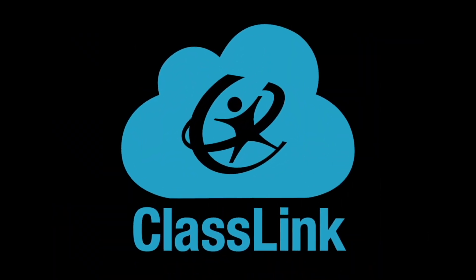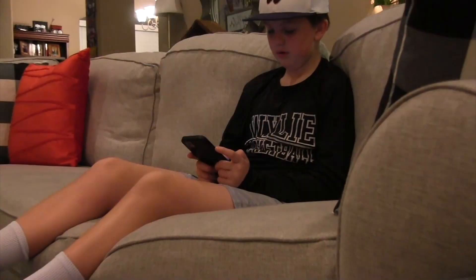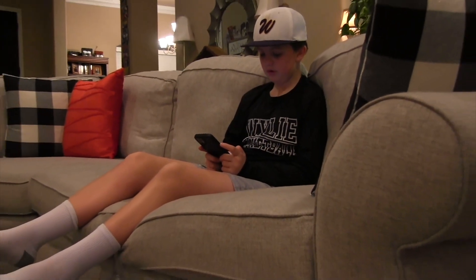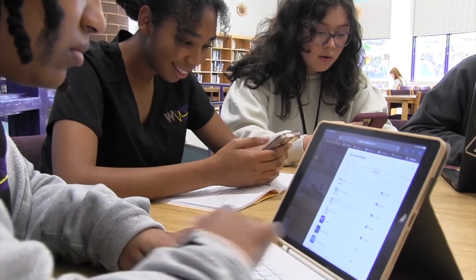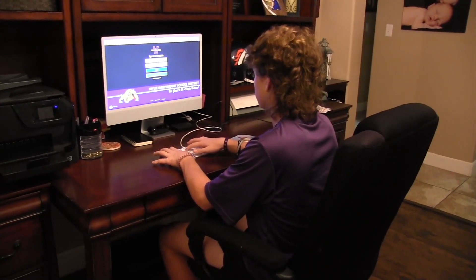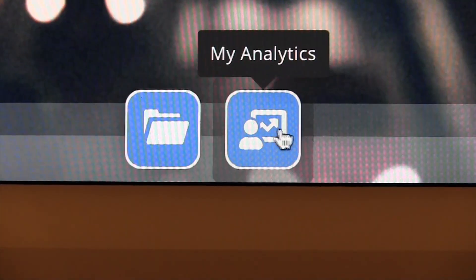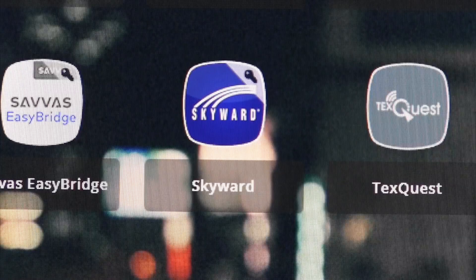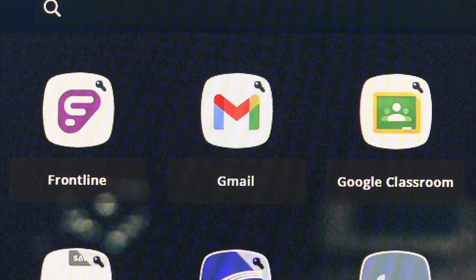So why move to ClassLink? ClassLink gives you instant access to school from anywhere. Educational innovation is rapidly adapting with new technologies between Chromebooks, tablets, and even personal devices. ClassLink is the solution to help students and teachers easily access their files, apps, and schoolwork from any of these different devices.